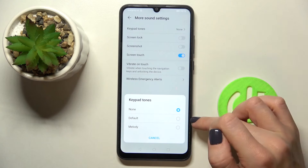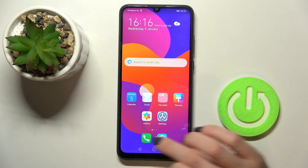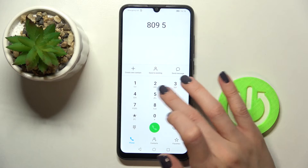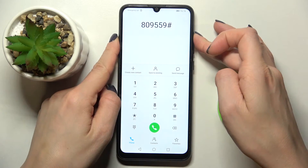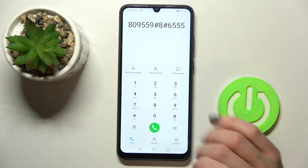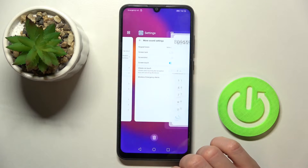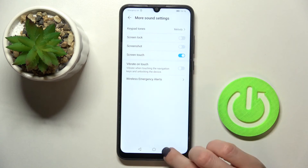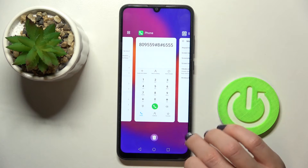You can pick either Default or Melody. If you pick Default, this is how it will sound — I'll turn it up a bit so you can hear it clearly. That's the default sound. If you'd like to pick Melody, just mark it, and now it sounds a bit more interesting.